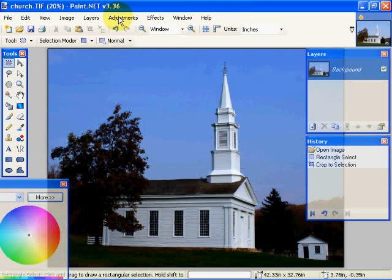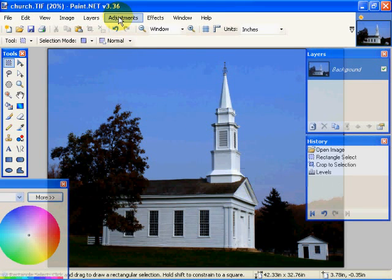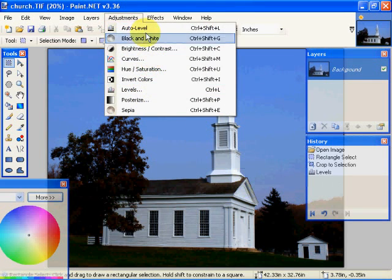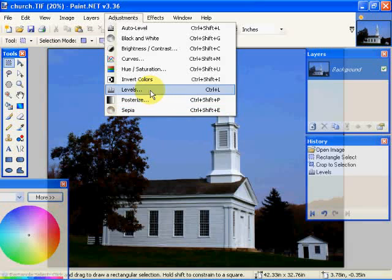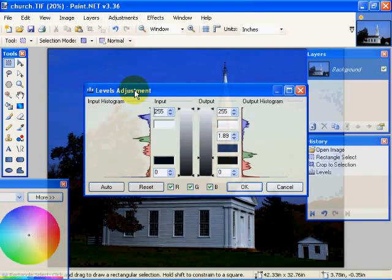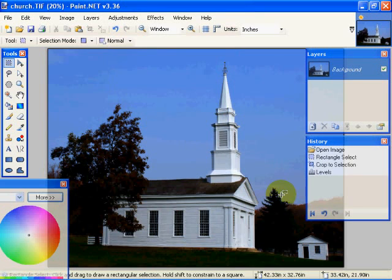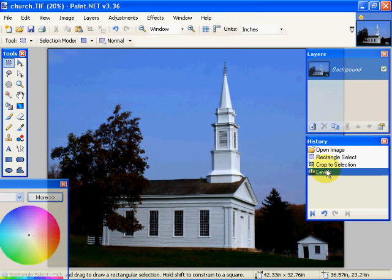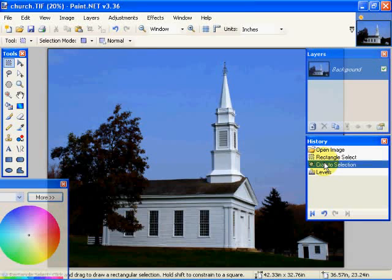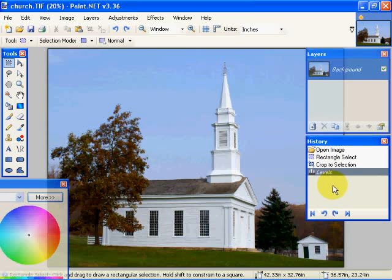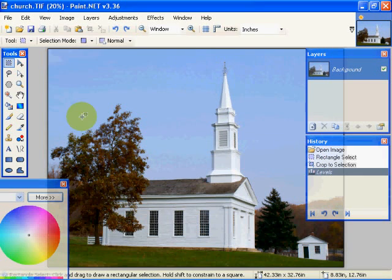Now if I go back into my Adjustments again, and we'll go into Levels, if you'll notice, my Histogram is as with the changes that I have made. Now again, in my History window, I can go back to Crop to Selection. OK. What it will do is restore the image and basically take me back to that Crop to Selection.